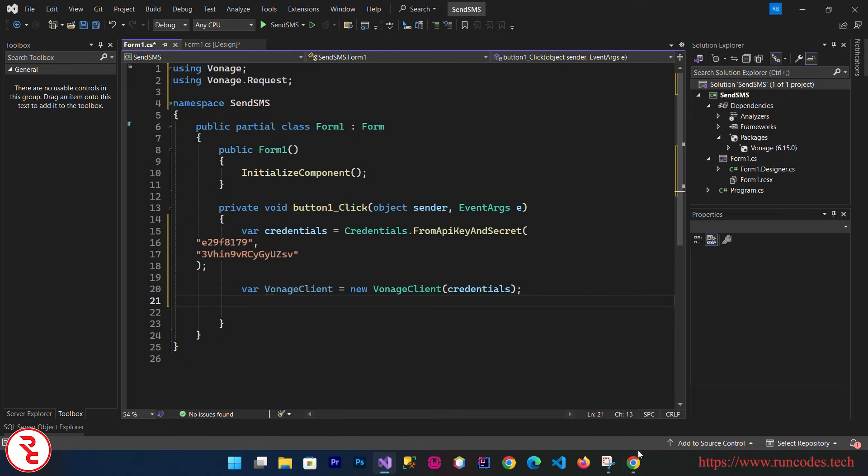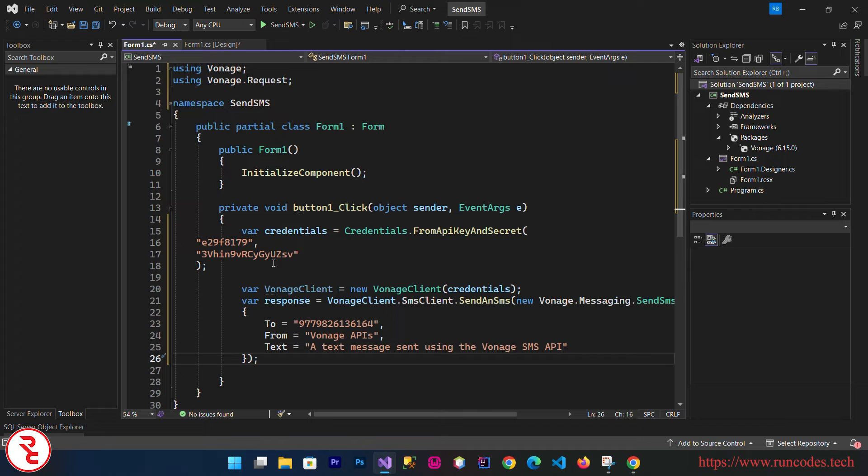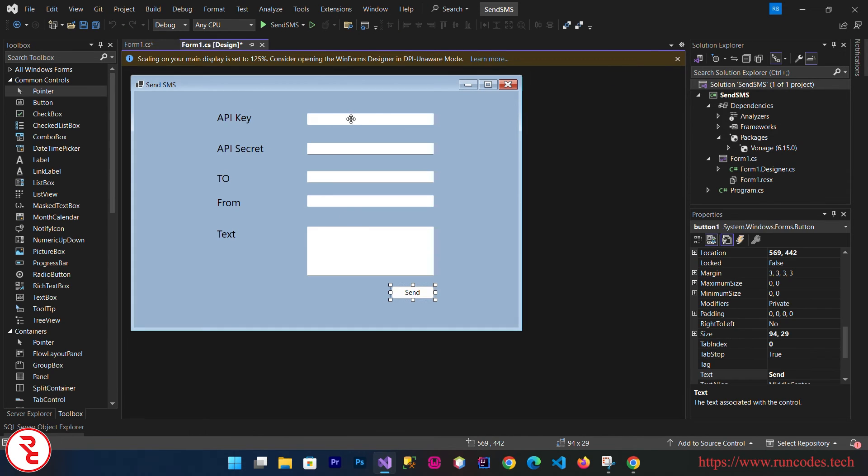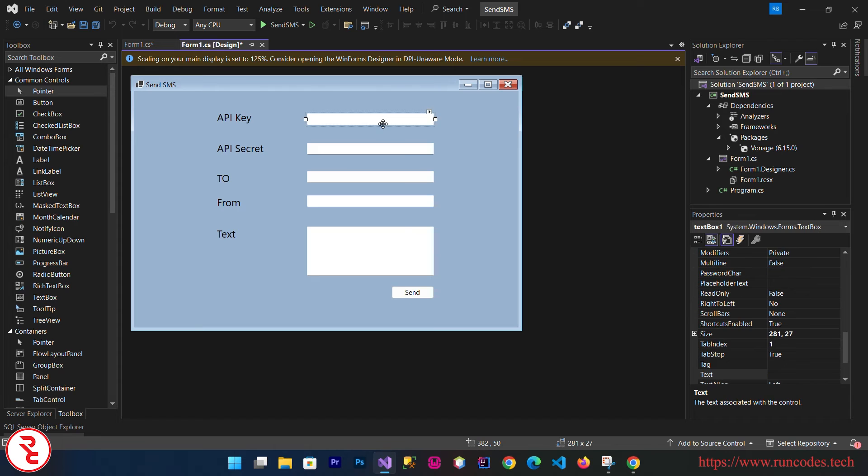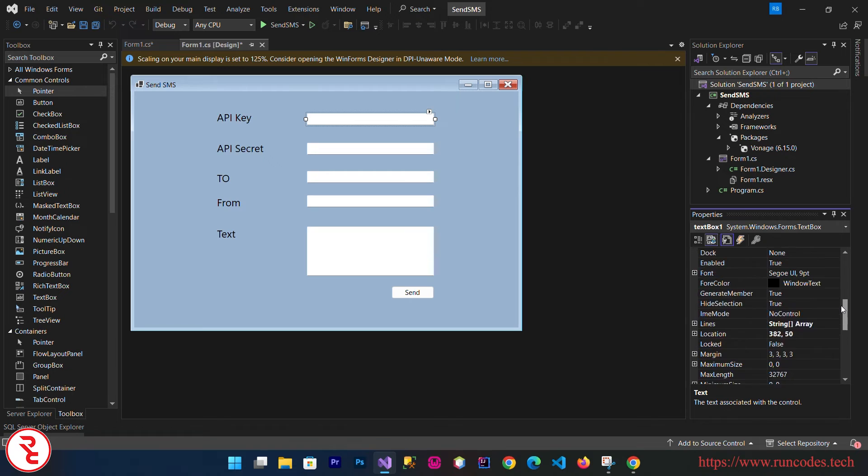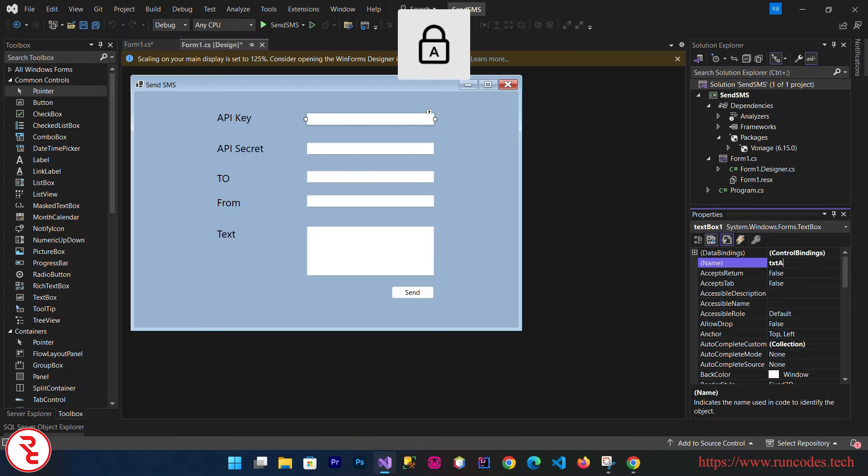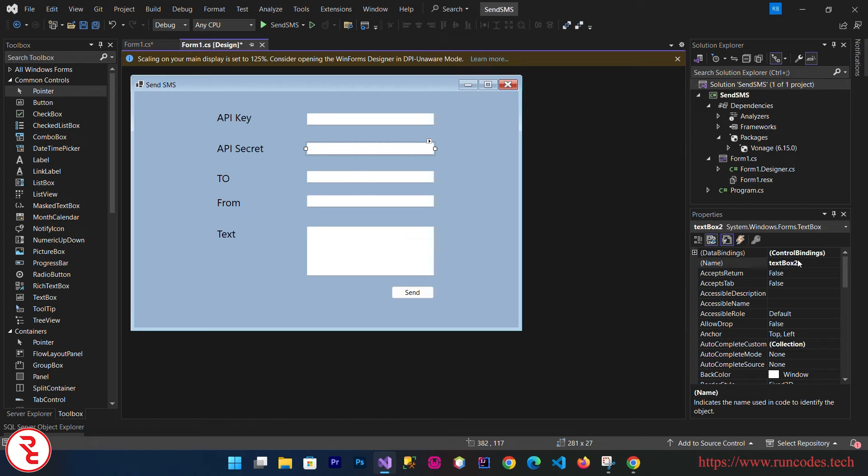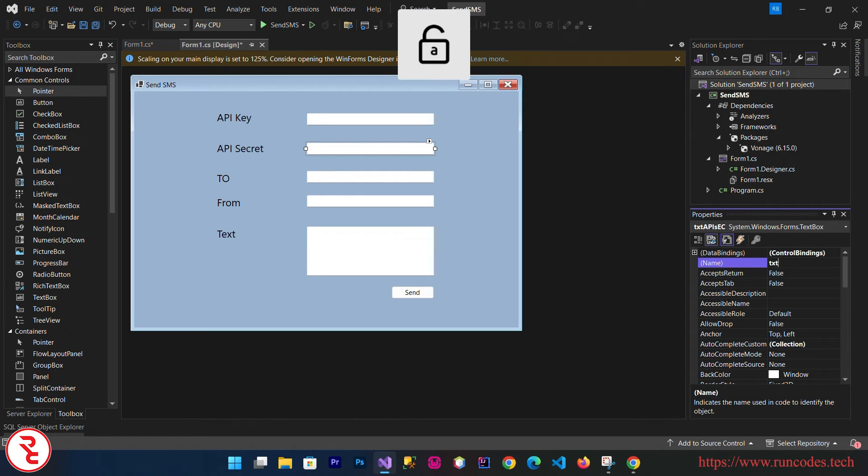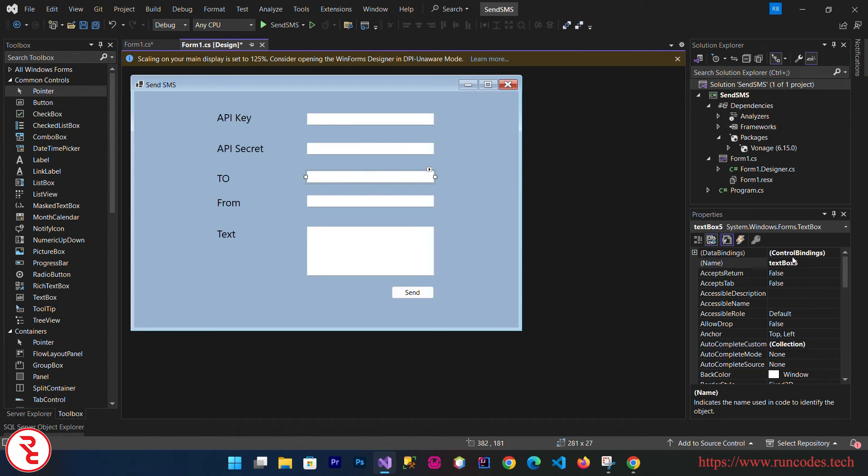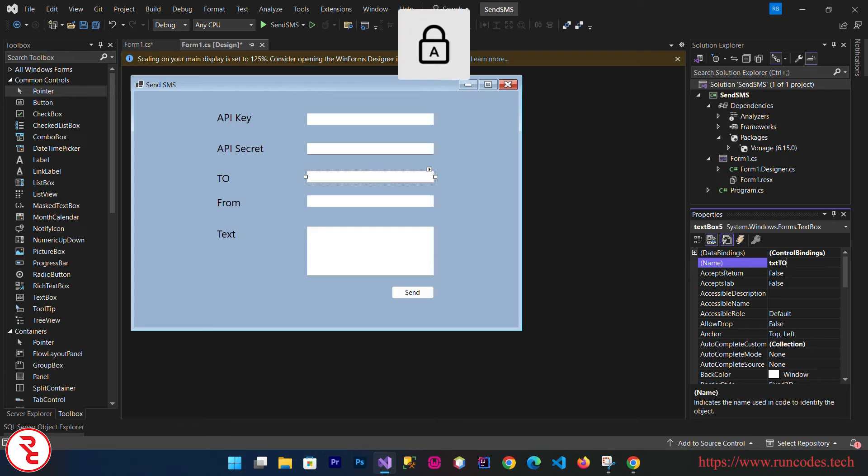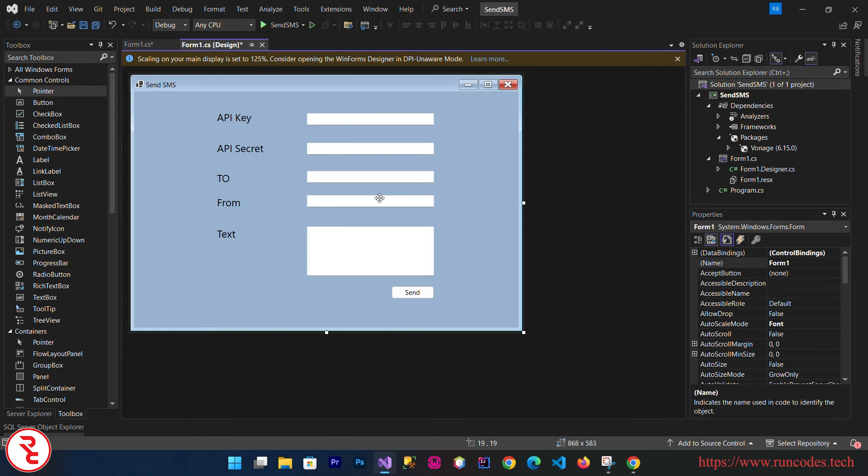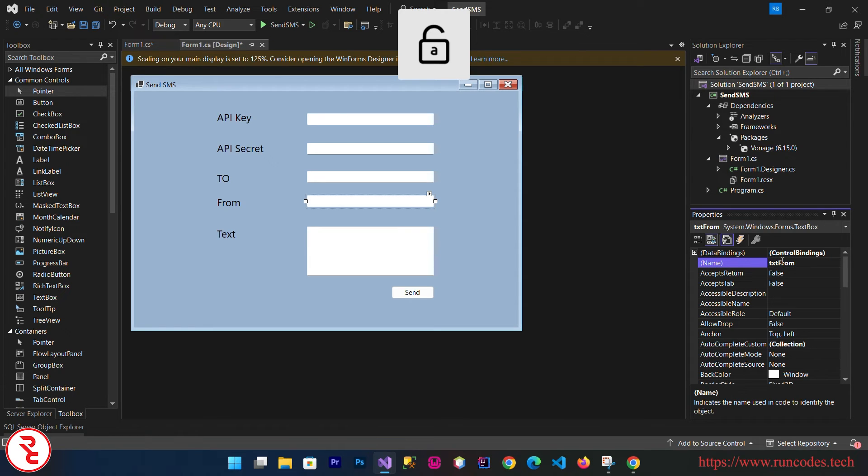We need to pass from our text box. Go to the designing section of your text box and you can give the name here. txtAPIKey, txtAPISecret, txtTo, txtFrom, and txtText.